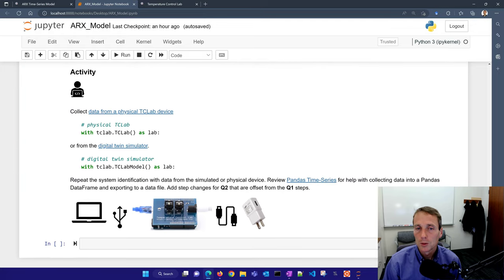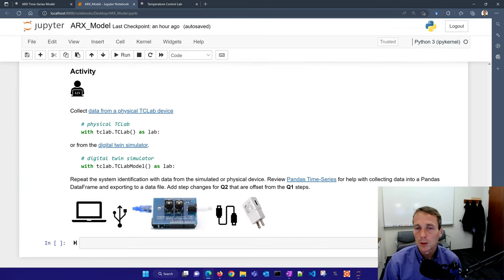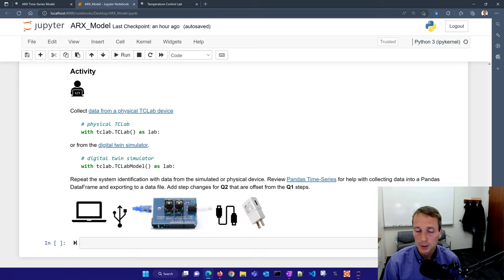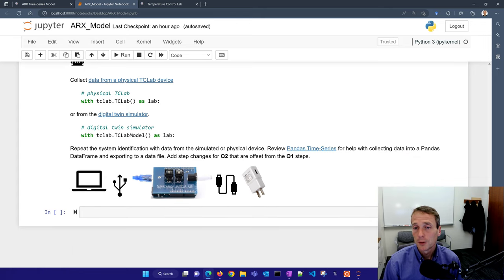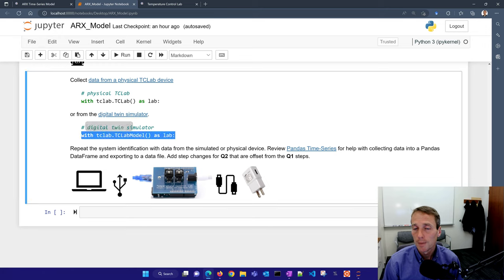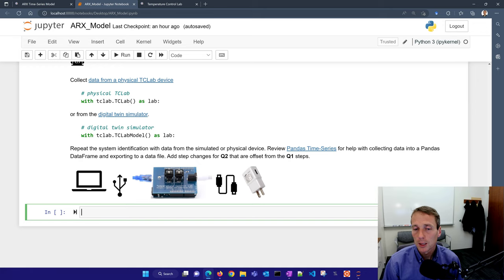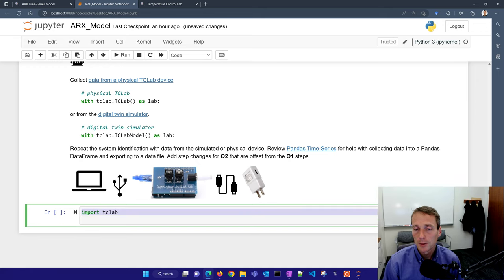Scrolling down, I can see the identified model and the step tests. This is the Q1 step — you can see temperature went up. Temperature 2 shouldn't have gone down, but it was at a slightly higher temperature to start at 28, so actually it looks like a reasonable response for both.